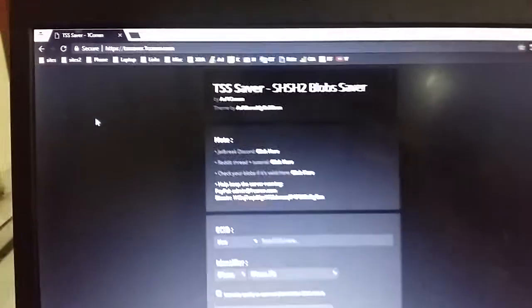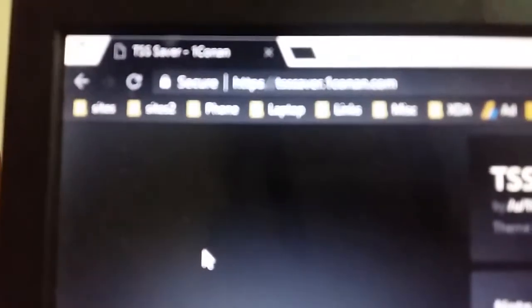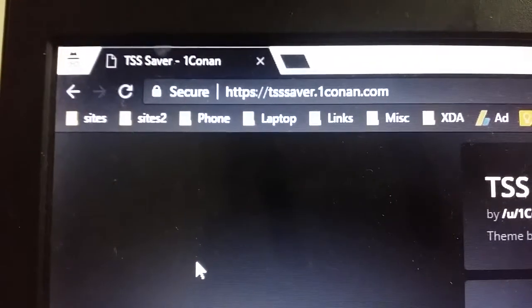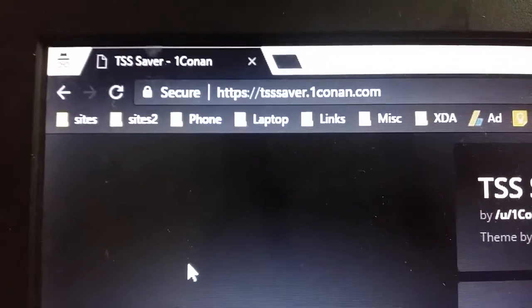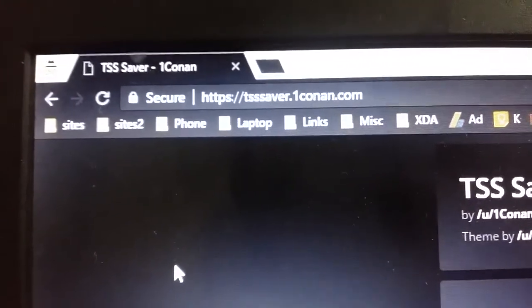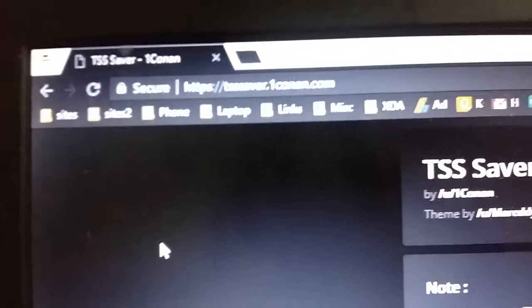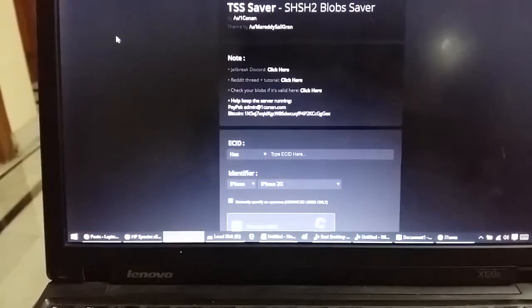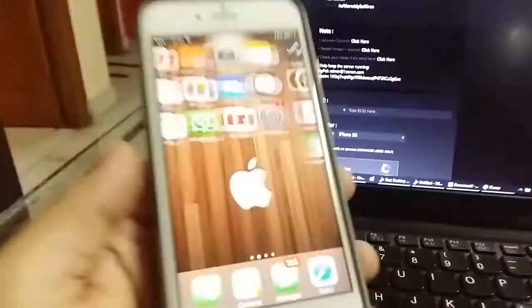Hey guys, I'm going to show you how to back up your SHSH blobs. So first, go to this site. I'll mention this link in the description down below. I'll be using my iPhone 6s in this video.